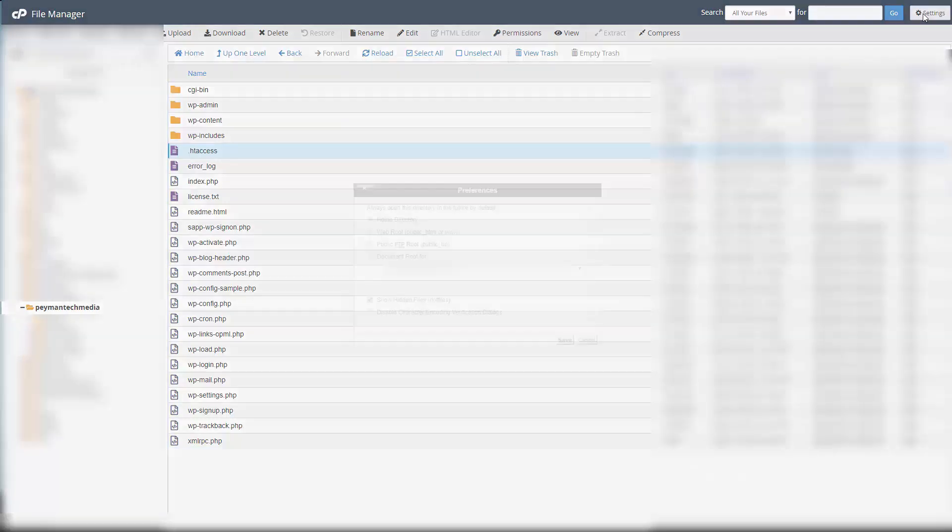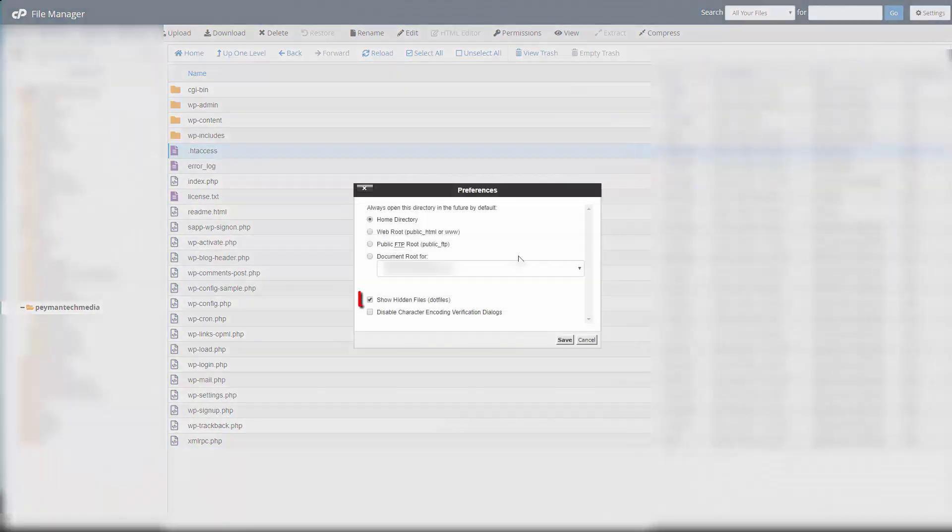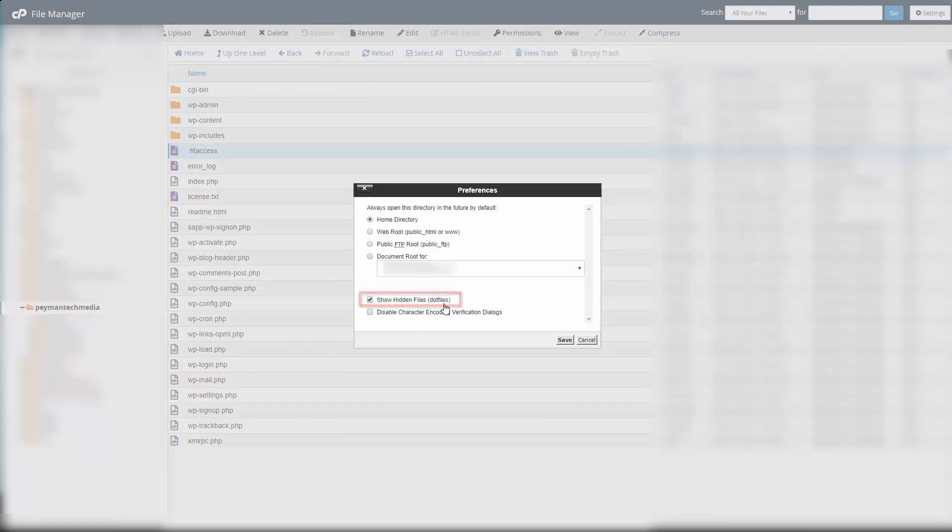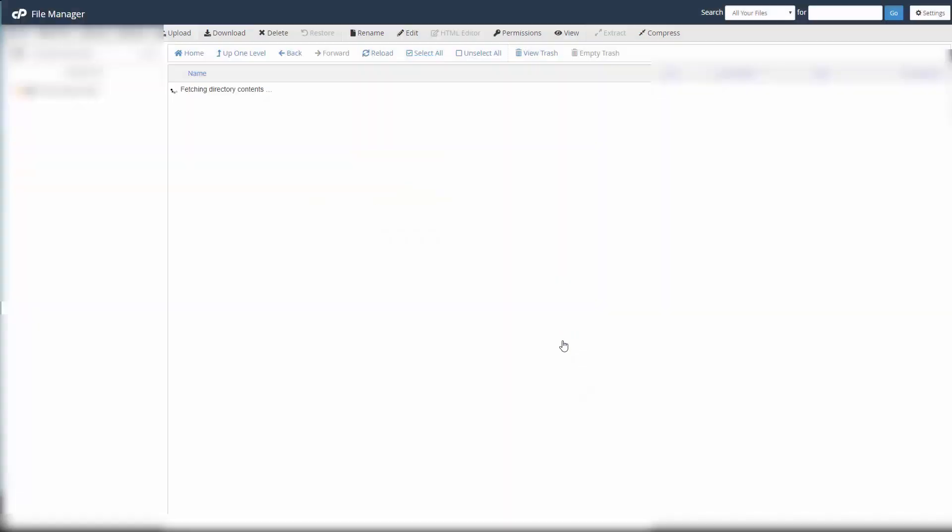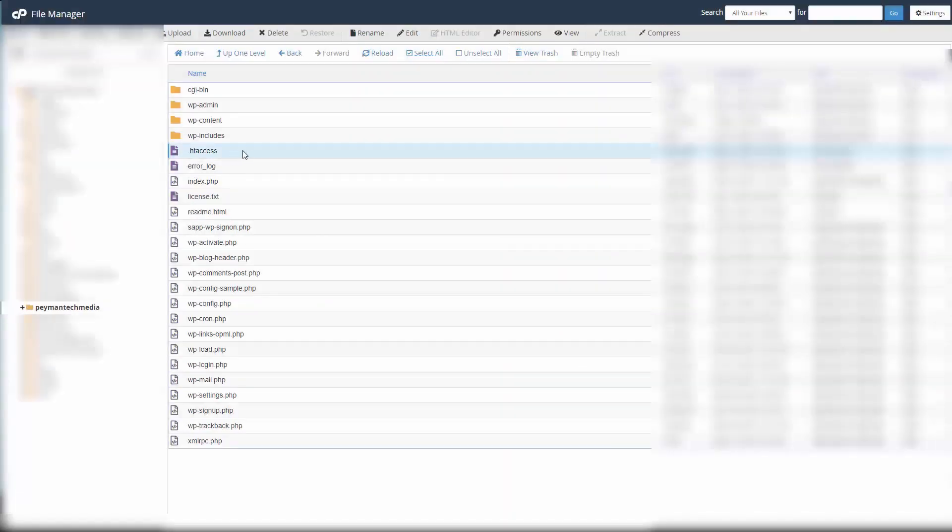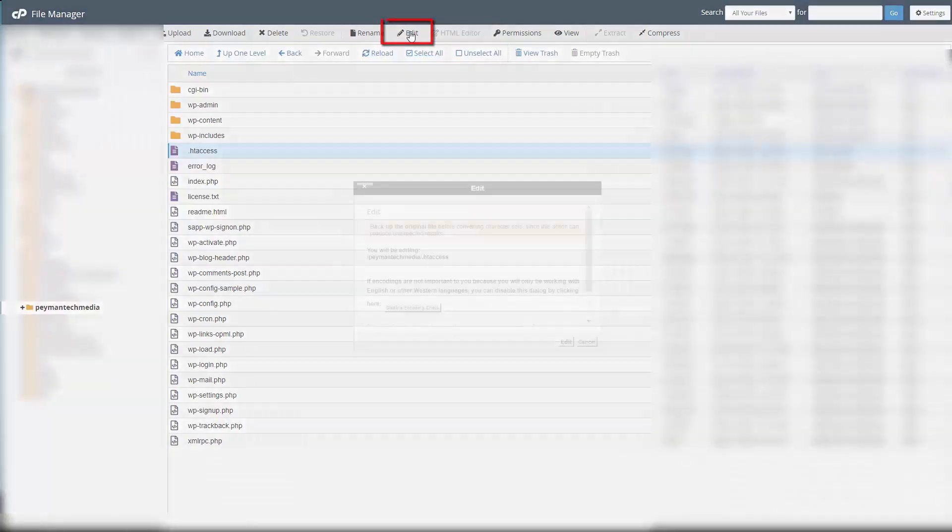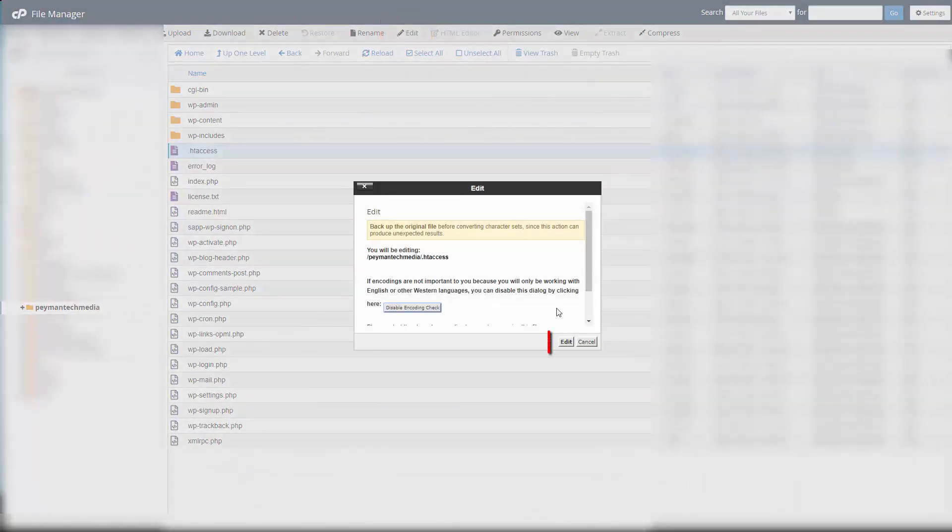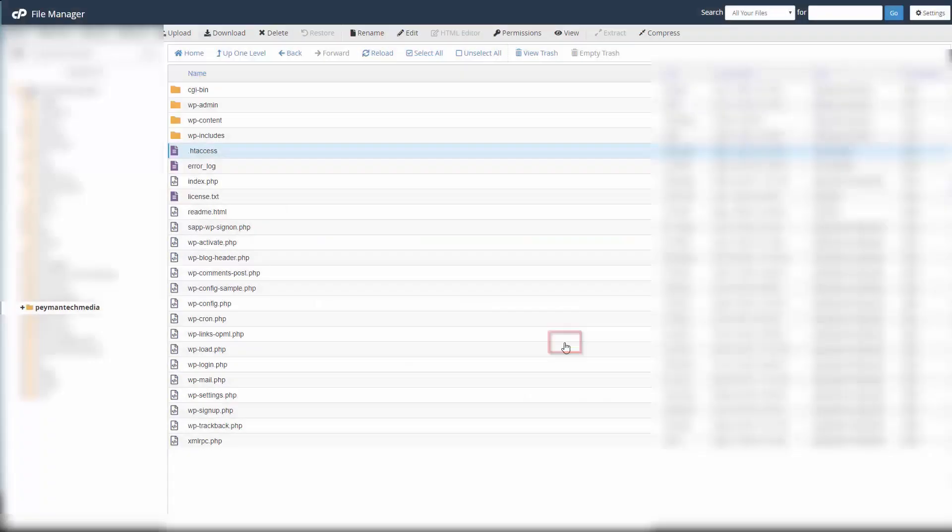What we need to do is click on settings and make sure 'show hidden files' is selected, and then save changes. Then we should be able to see .htaccess. We want to select it and then click edit, click edit one more time.